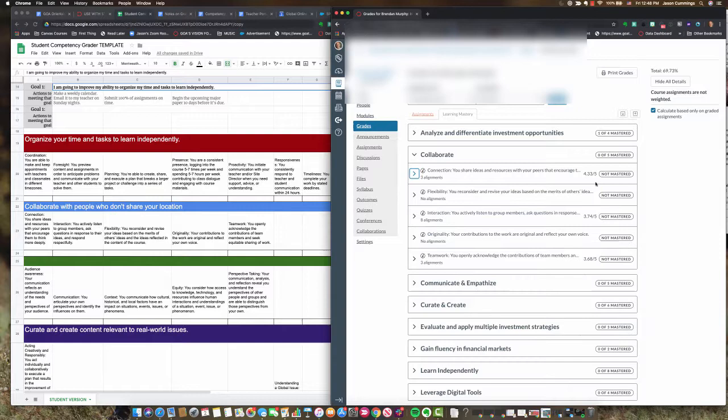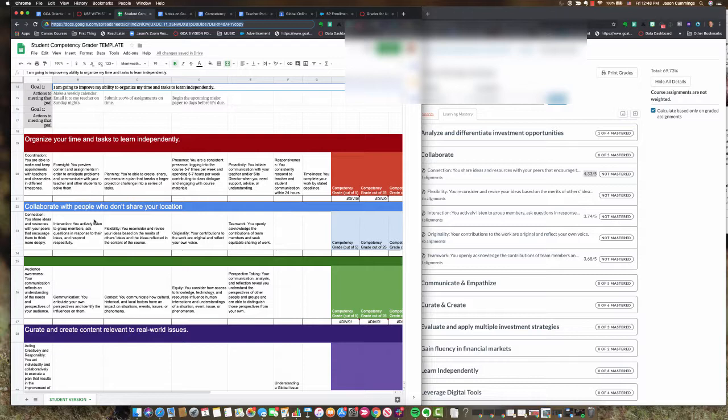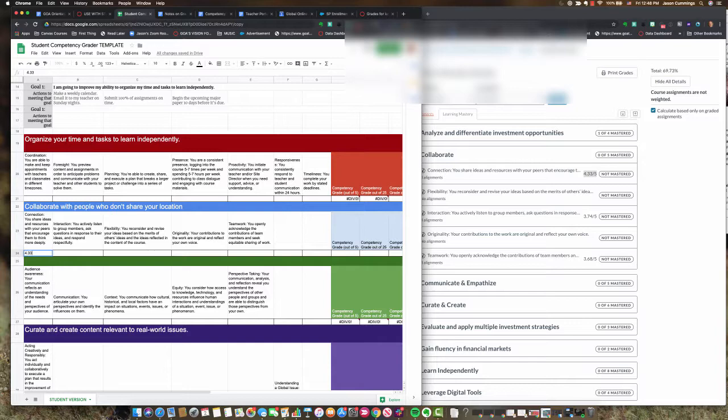This connection one has been assessed three times. I can look at what those three assignments were, but really what I'm going to do now is just report this grade. So I come over to the sheet. I'm in the collaborate section. I'm looking for the connection one. Here we go. 4.33 for me. I'm doing okay there.